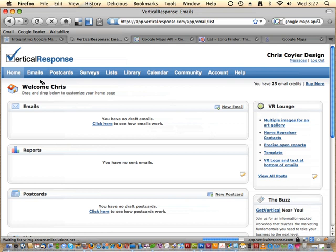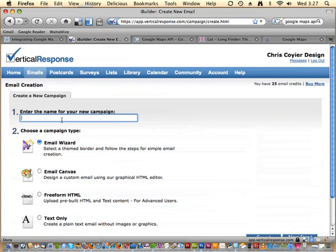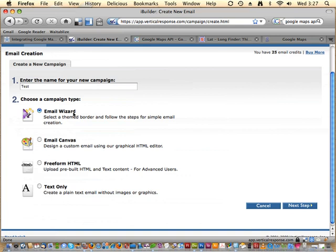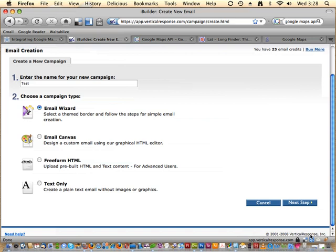I'm logged into my account and I just wanted to show you what it feels like to use this service. I clicked on the emails tab and I'm going to start a new email. There are four different types of ways to create emails within Vertical Response: there's a wizard that walks you through step by step, and a step up from that is the canvas, which gives you a full-featured rich text editor with templates.